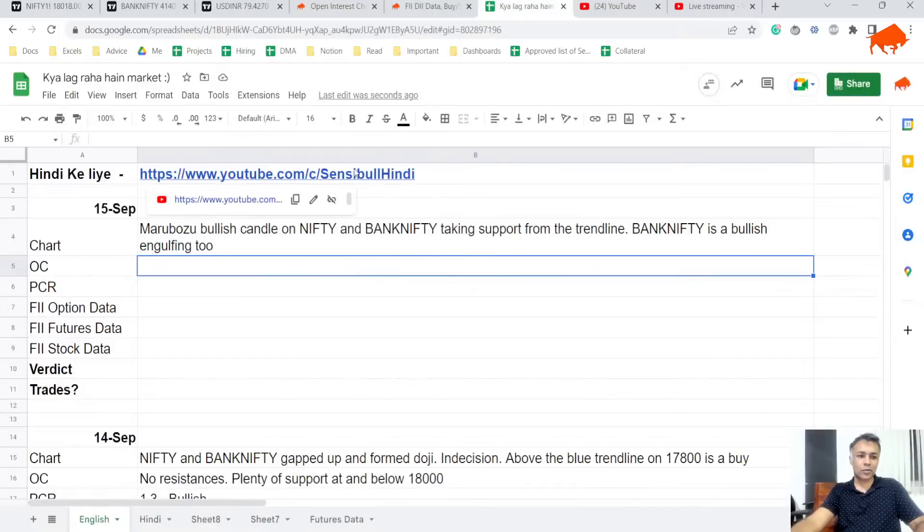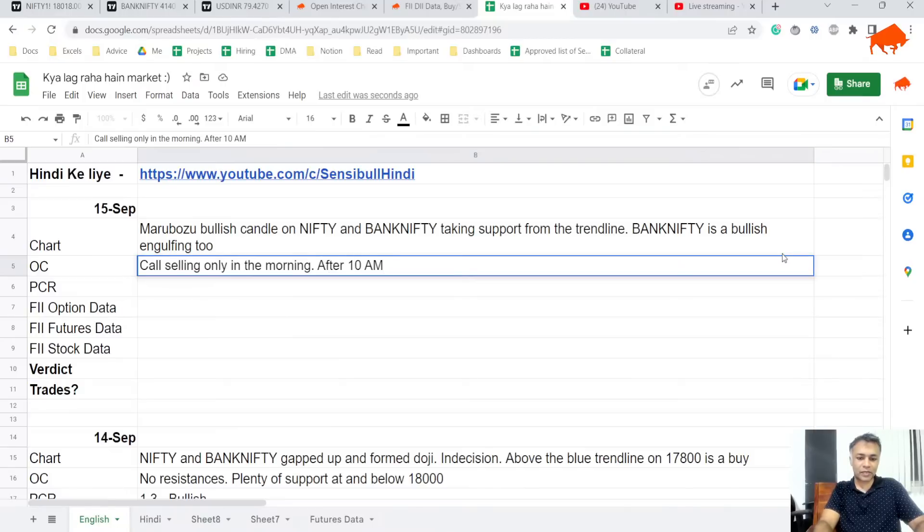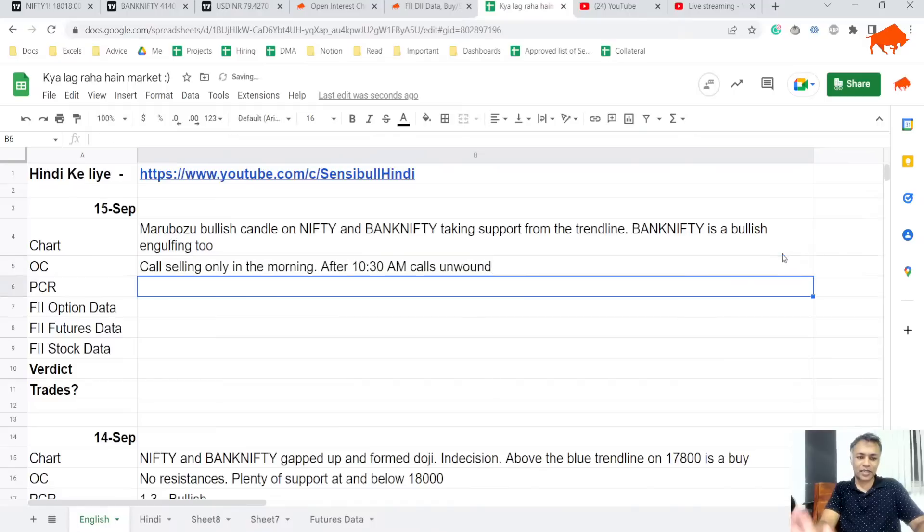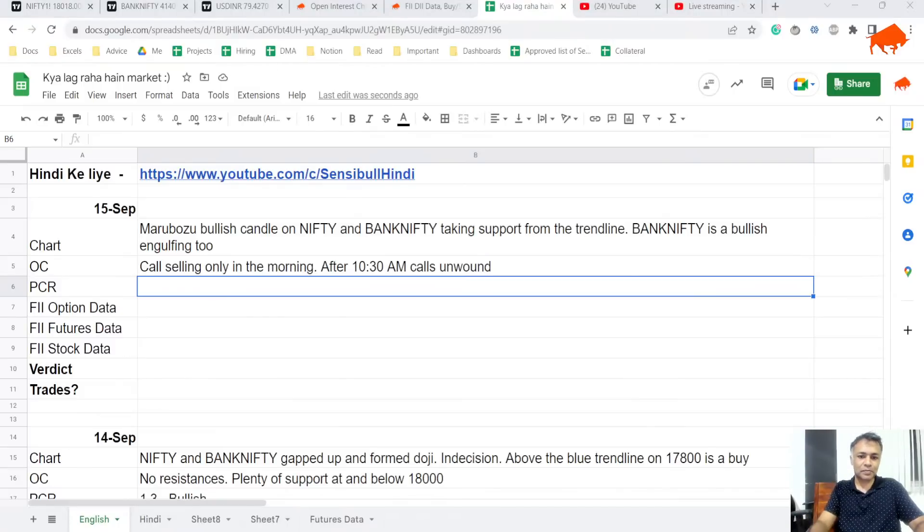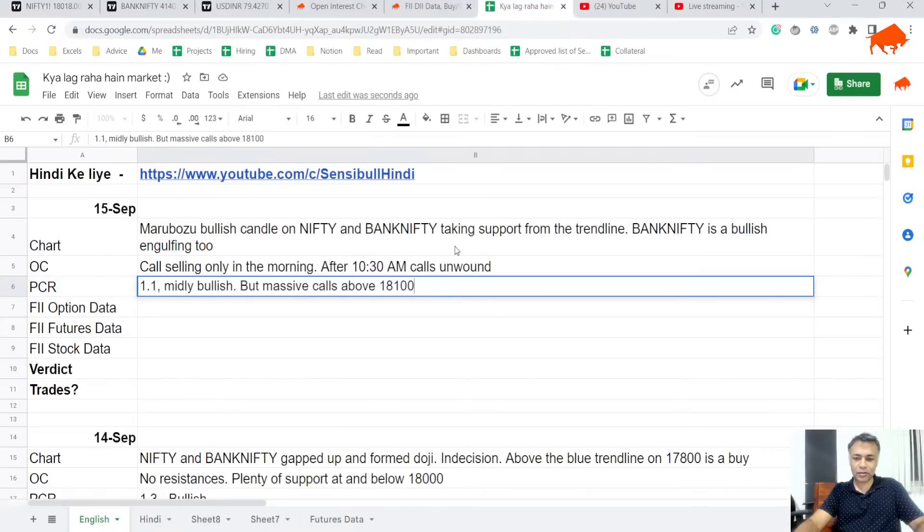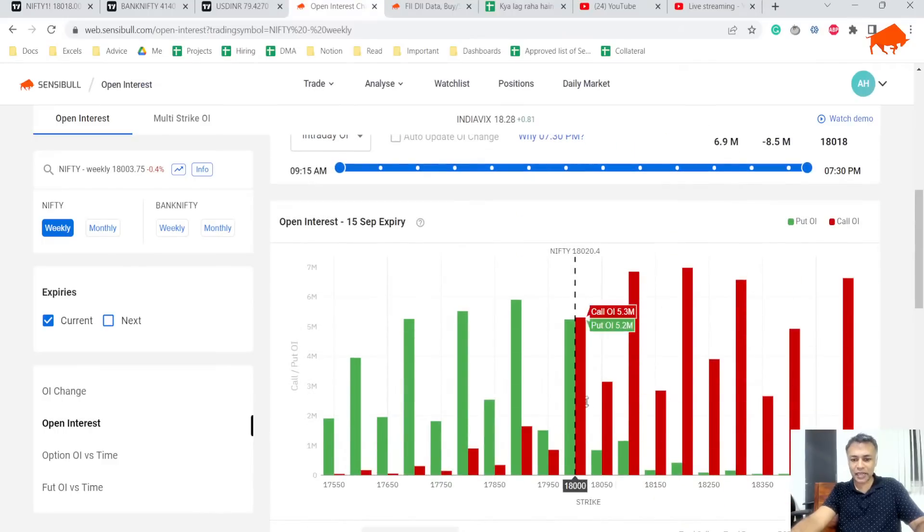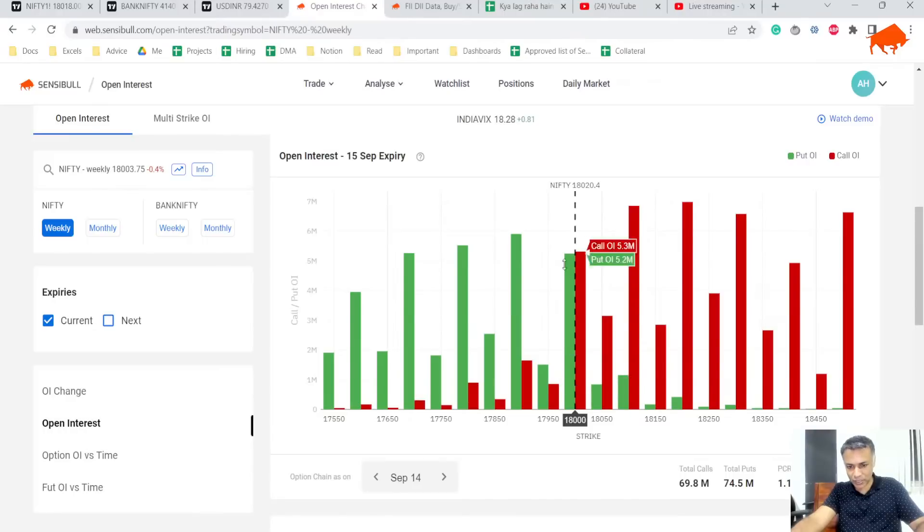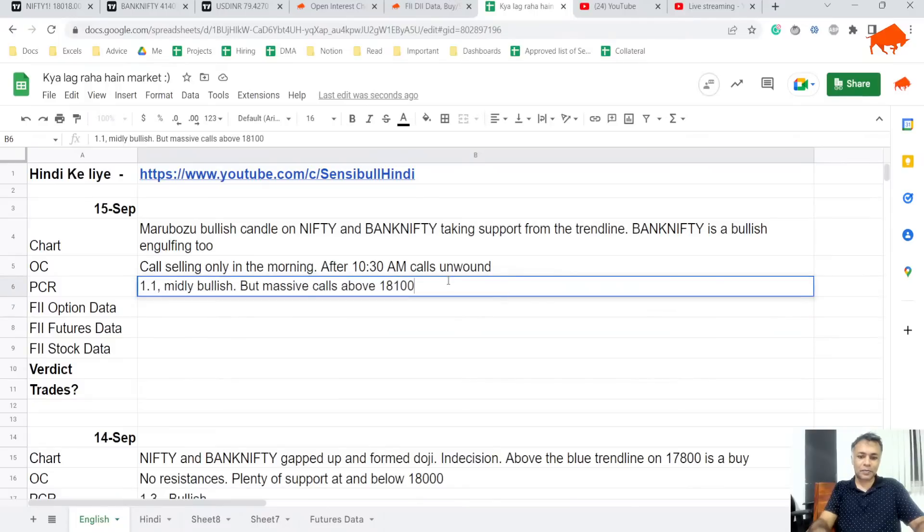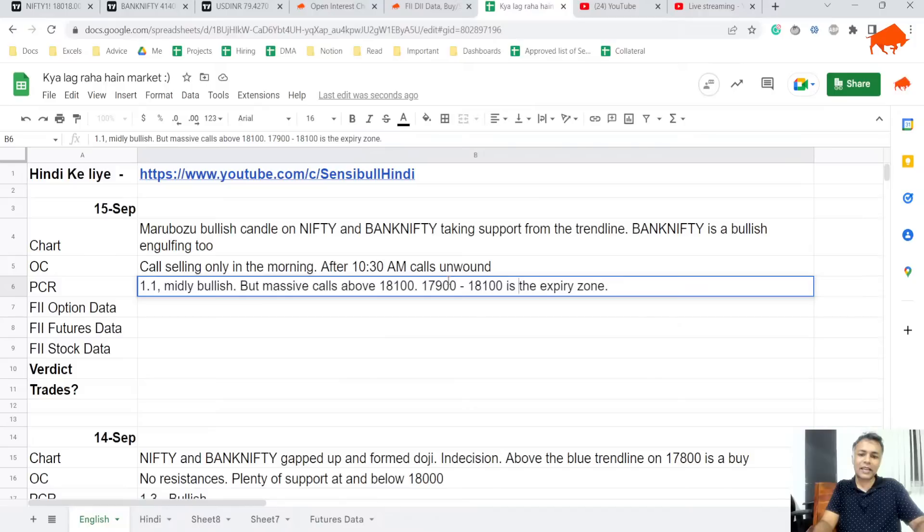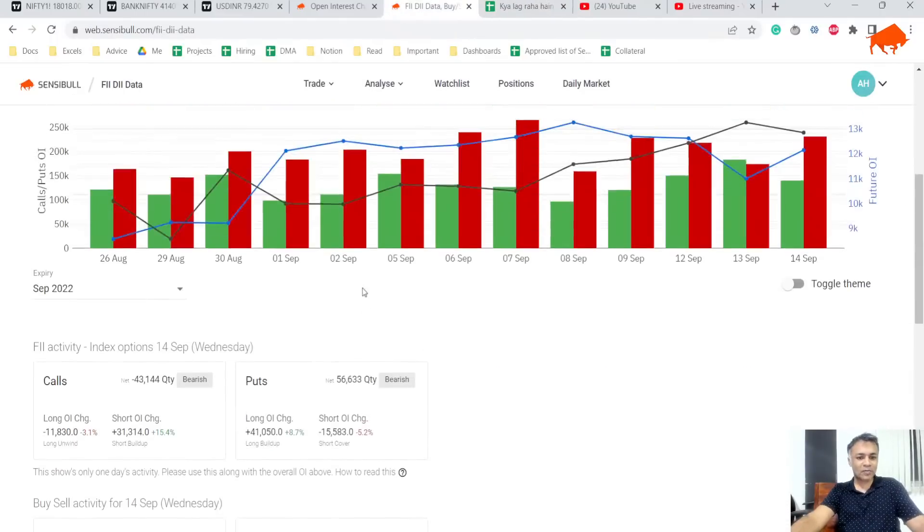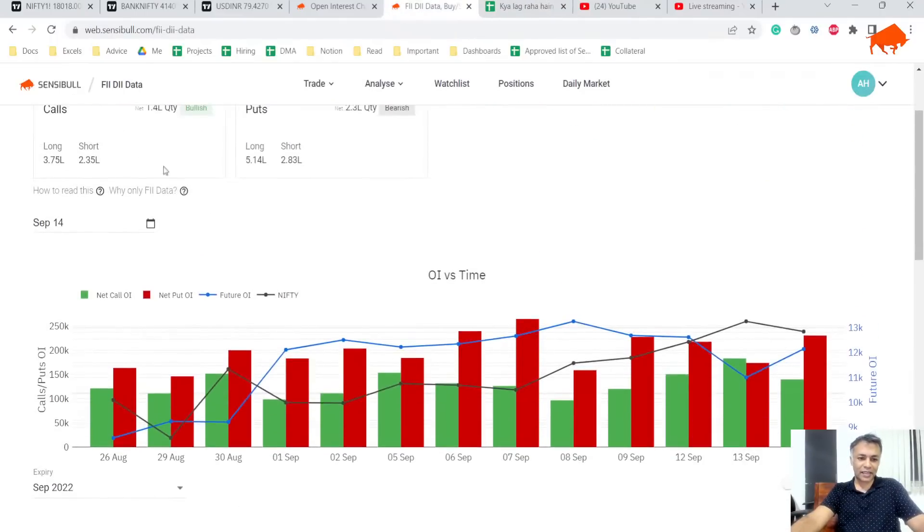Call selling only in the morning, after 10 AM calls unwound. PCR is 1.1, it's mild bullish but there is a massive resistance above 18,100. You can see 18,100 there is a lot of resistance but 18,000 is even steven. 17,900 is getting support. The zone is looking like 17,900 to 18,100 seems to be the likely expiry zone.